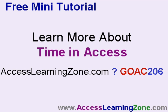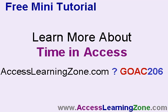Now, I cover lots more about working with time and Access in my classes on my website, AccessLearningZone.com, question mark, GOAC206. That'll take you to Access 206, where I cover a lot about time. I talk more in detail about how to work with seconds and minutes and hours and dates and stuff like that. I also have other Visual Basic lessons on my website. We cover functions like the date diff function and some neat date-related stuff on there, too.